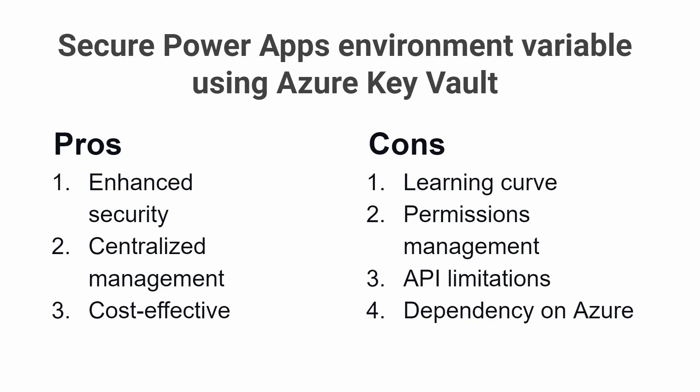Permissions Management: Managing permissions for Azure Key Vault can be complex, especially if you have a large number of secrets and multiple users who need access to them.